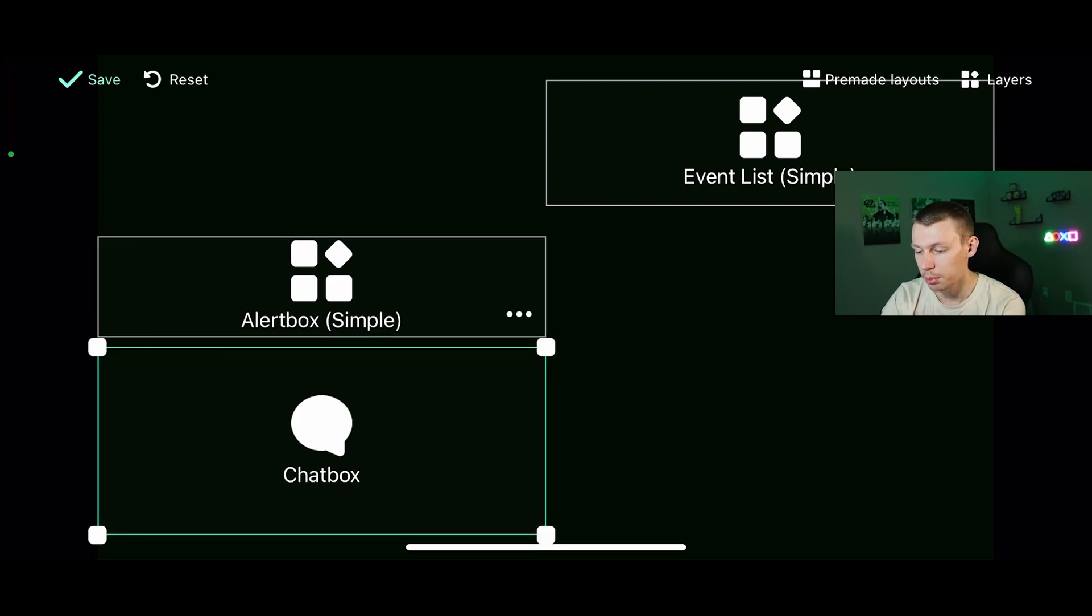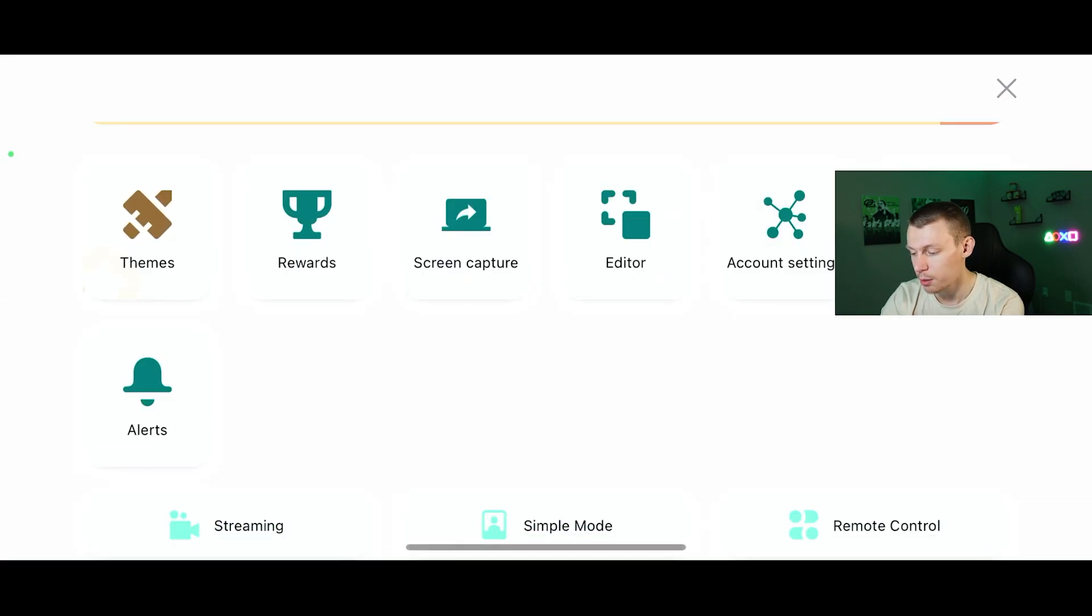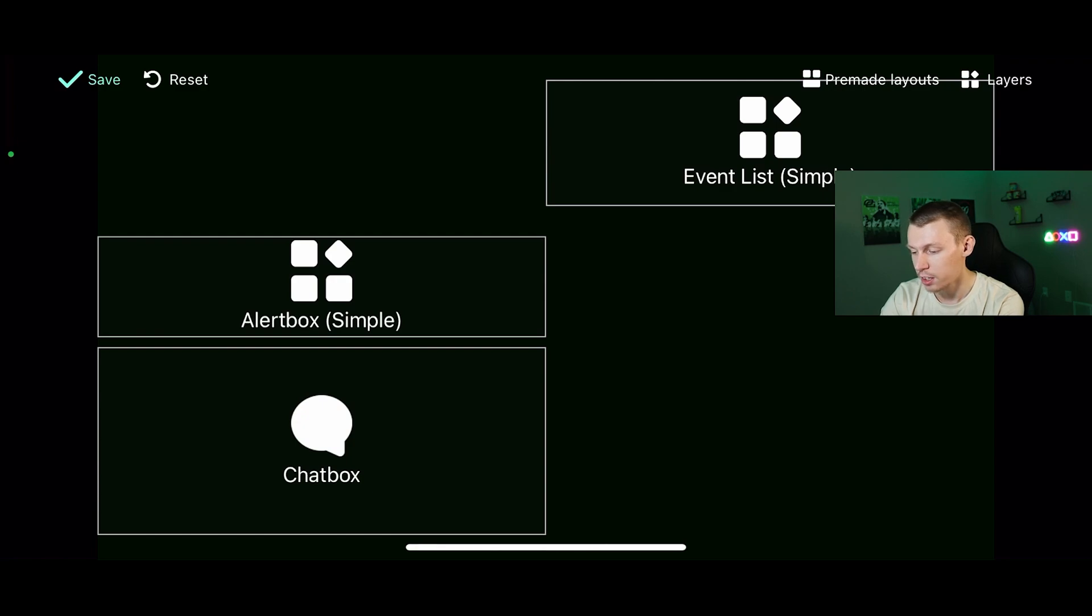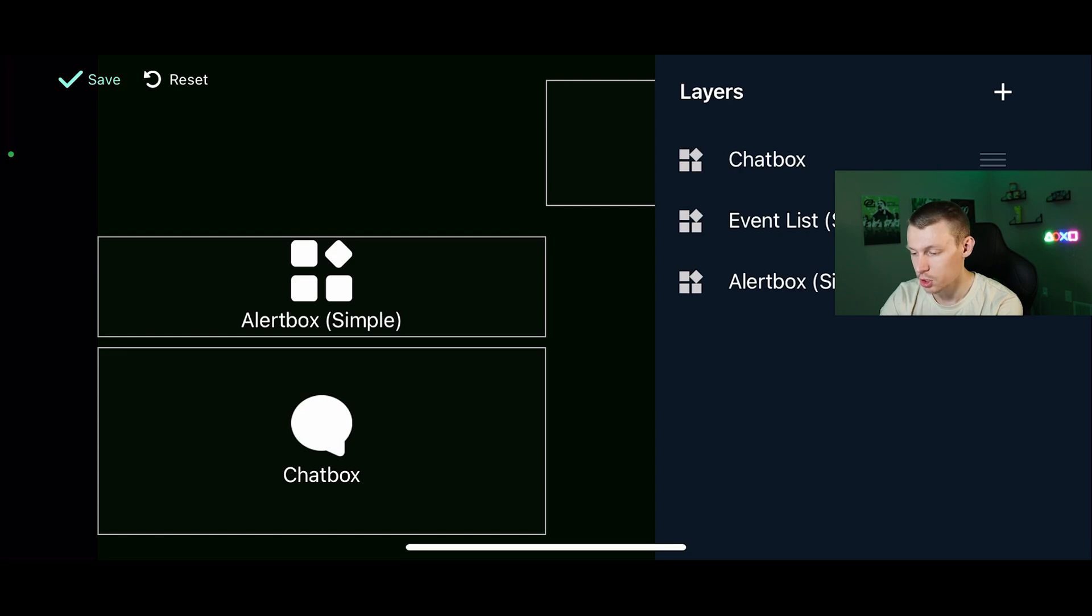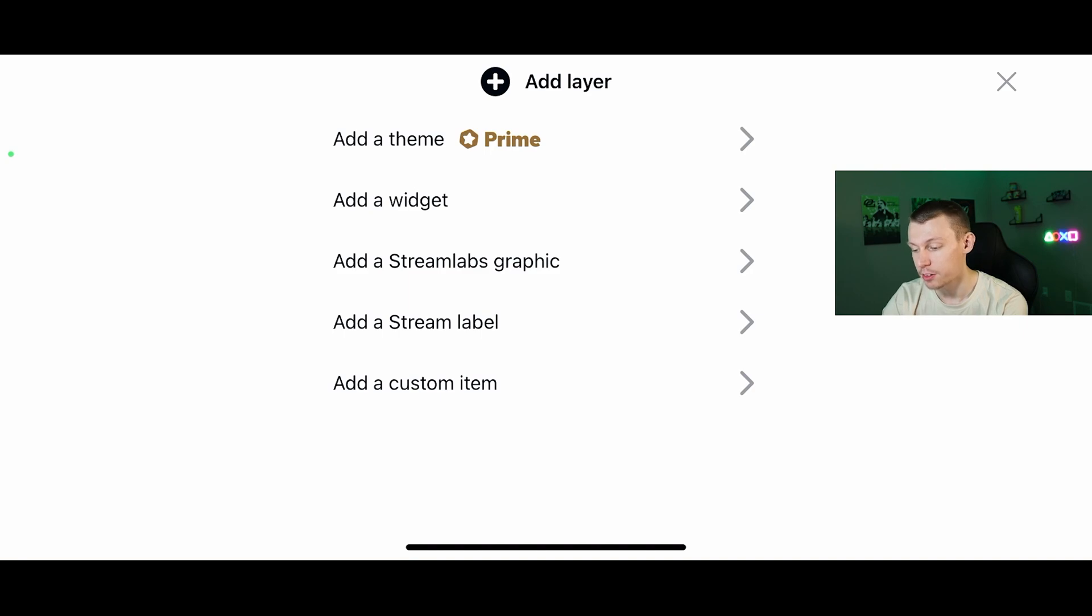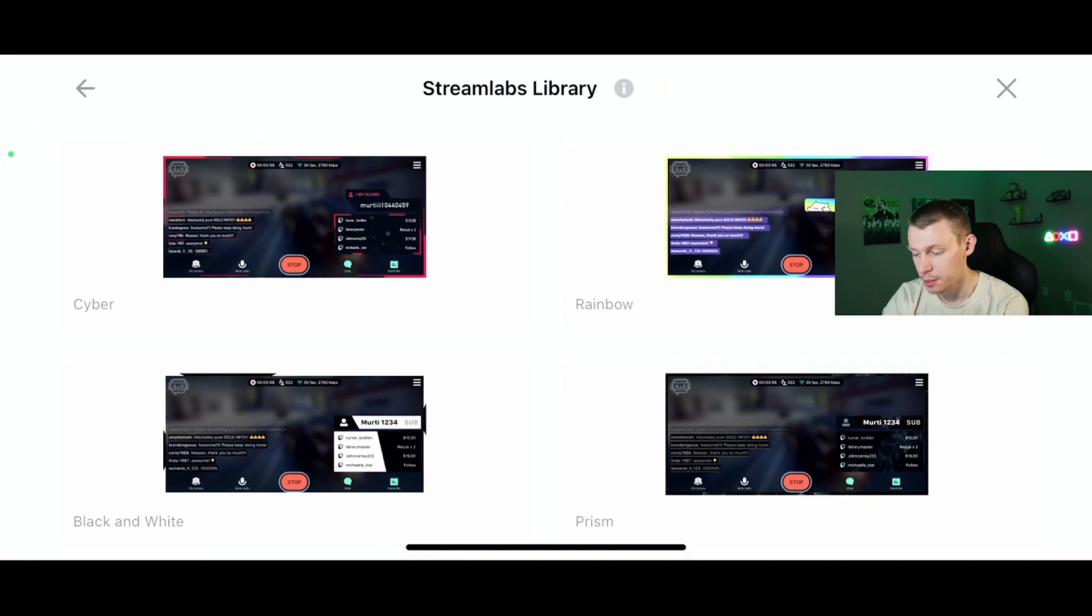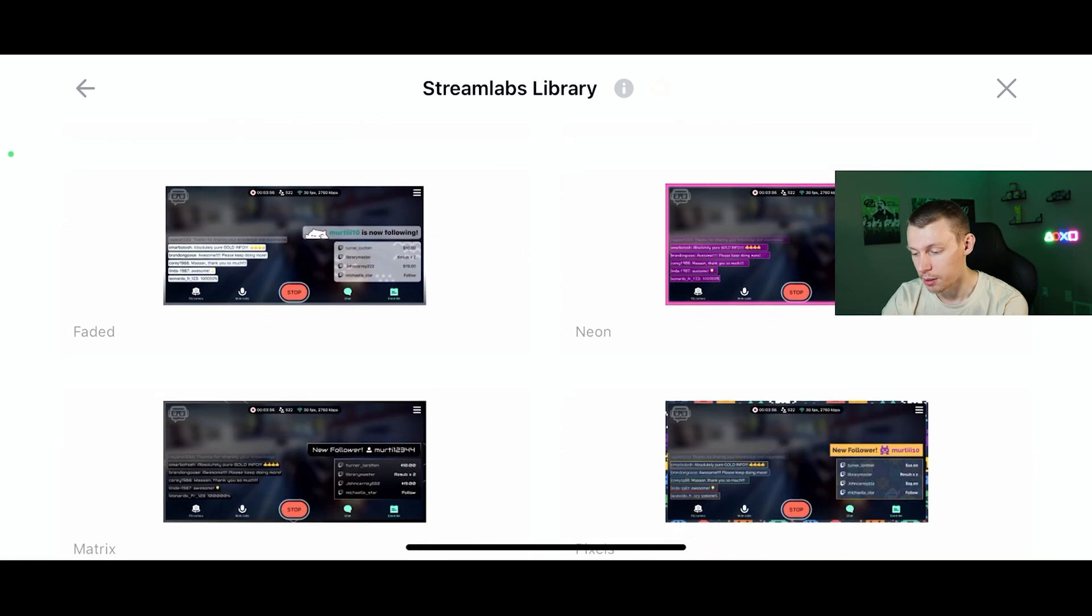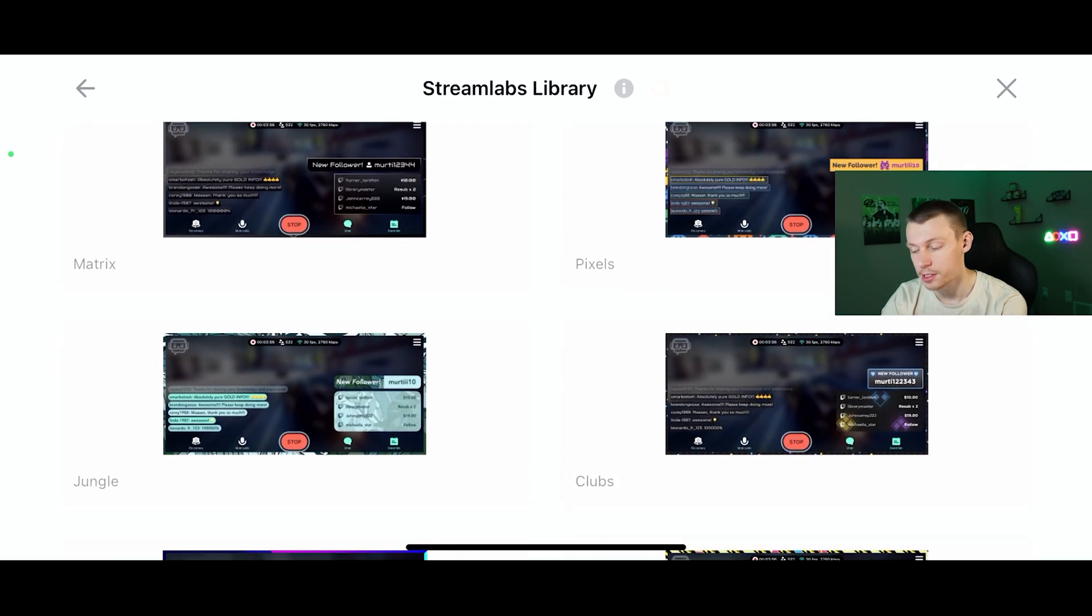You can click save on the top left and it will save it. Let's go ahead back into it and go to the top right where it says layers. You want to hit that to show you all of your layers of your different widgets and overlays, but we're going to hit the plus. The first thing you're going to see is add a theme. If you have Prime, you can add many of these different themes, which are very nice to add a personal touch to your live streams and make them stand out.